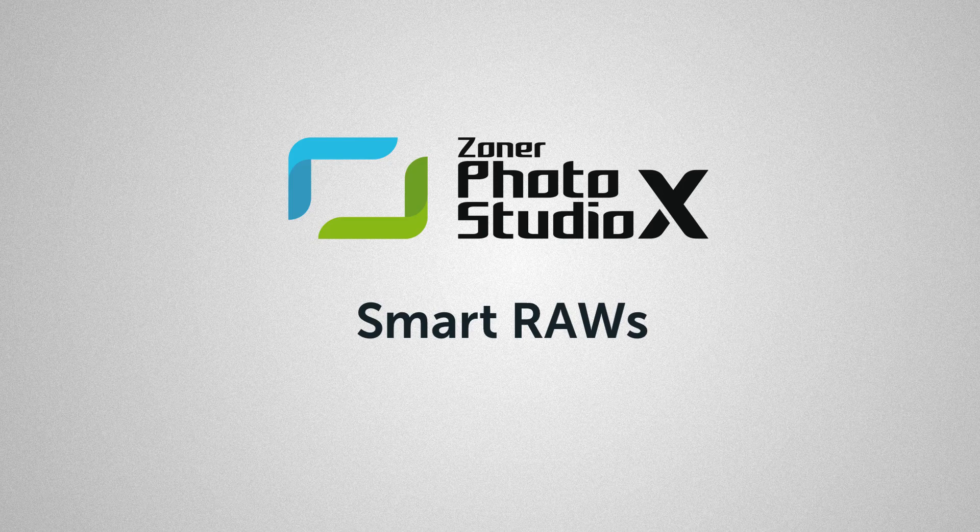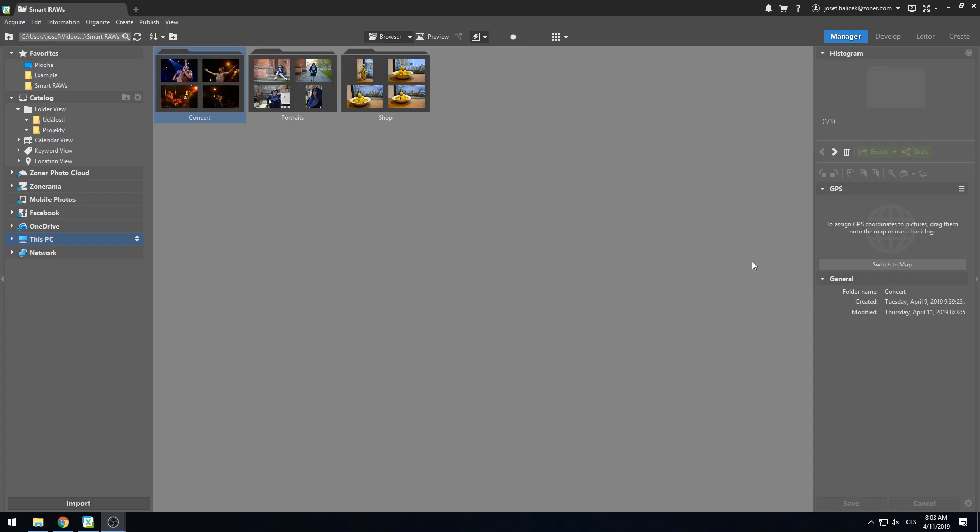Want to work with RAW files faster? Stay glued to your seat. It's Thomas from the Zoner Photo Studio team. In today's video, we'll cover another new feature from the spring update of Zoner Photo Studio X.